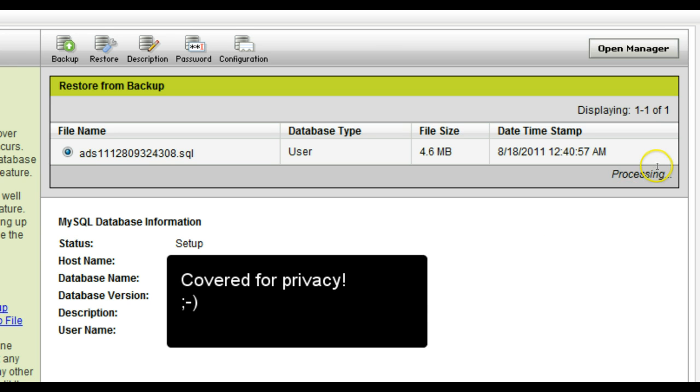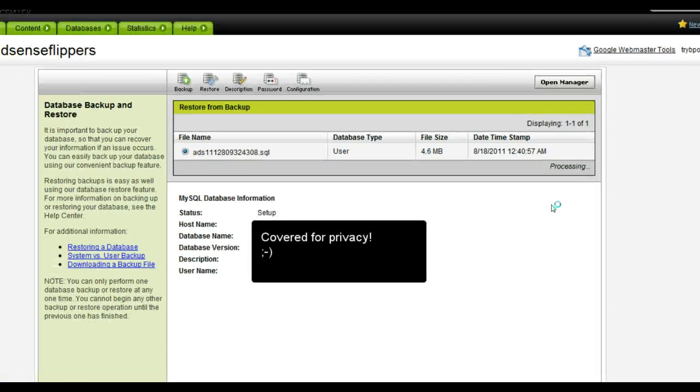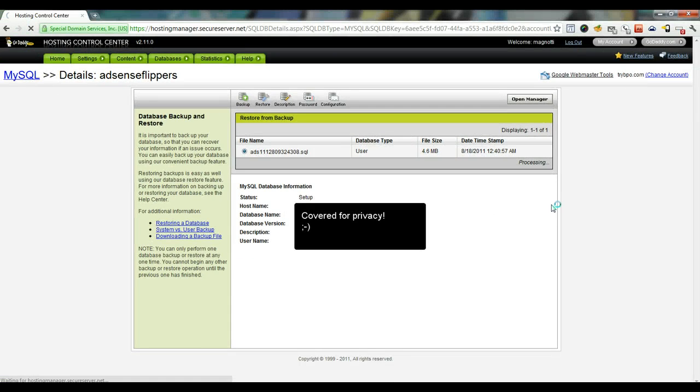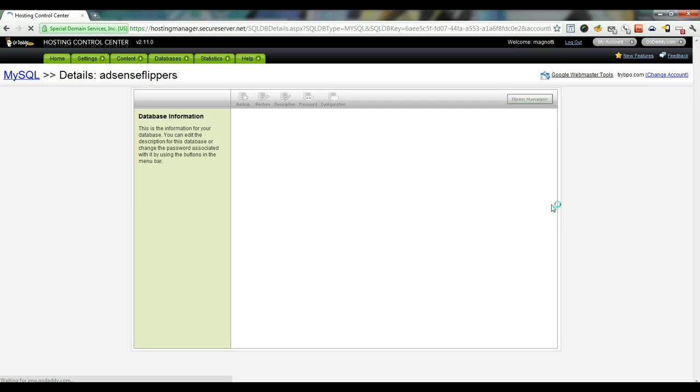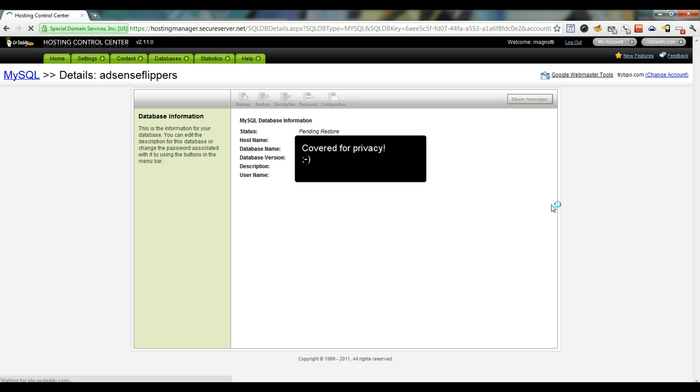You'll then get a processing message. It will take a little bit of time, but even fairly large databases can be restored pretty quickly.